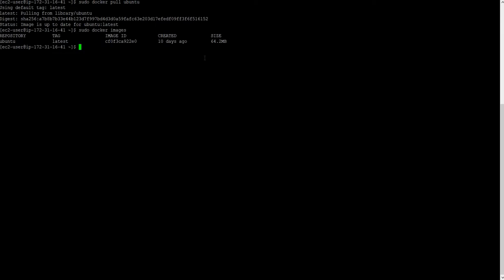Now I will launch a container from here. sudo docker run -it, it's for interactive mode, so whenever you launch this image you directly go inside the container. sudo docker run -it name something like 01, I am doing from Ubuntu.